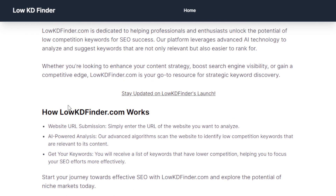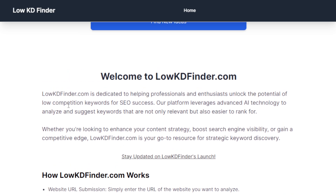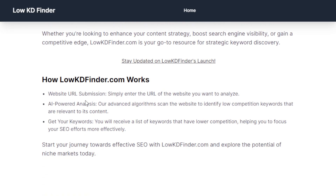For those who are new — keywords are the specific words or phrases people type into a search engine when looking for information online. Whatever you type into a search box, that is the keyword. Finding low competition or niche keywords is important because they are easier to rank for, meaning your content is more likely to appear at the top of search results without competing with a lot of other sites. You can use these keywords in blog posts, website content, marketing campaigns, and social media.